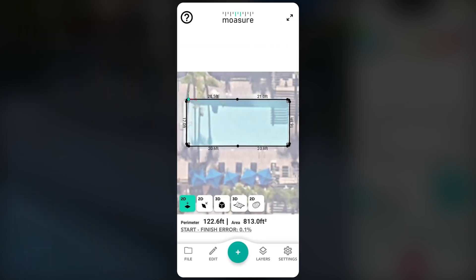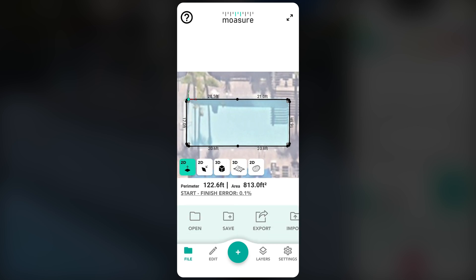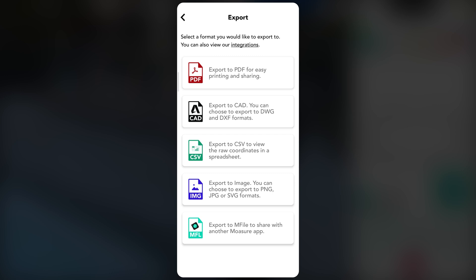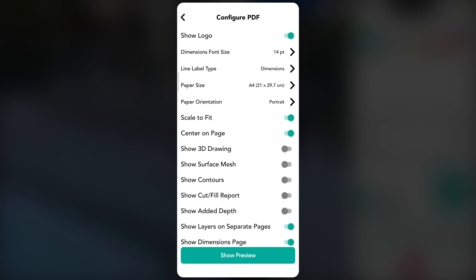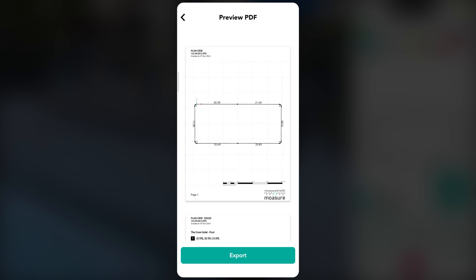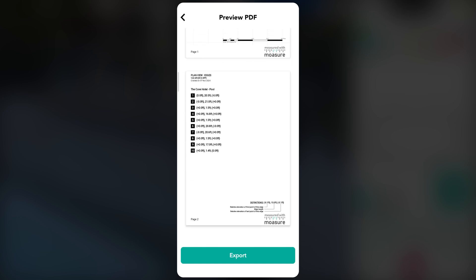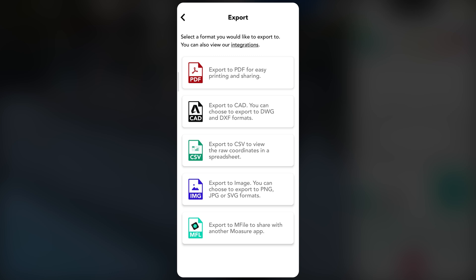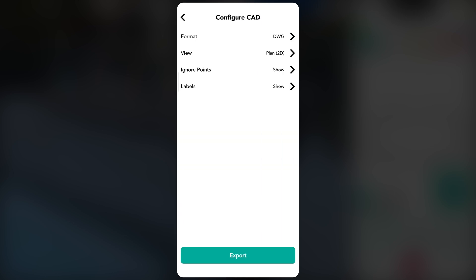While still on site, you can quickly export and share measurement data with colleagues or office staff in real time — just tap file then export. Choose your preferred format and select how to send it, such as via email directly from the app. To generate a PDF report, select PDF then customize the report to include key dimensions and a visual representation of the measured shape. For advanced design integration, choose the CAD export option to save your measurement in a format compatible with professional design software.